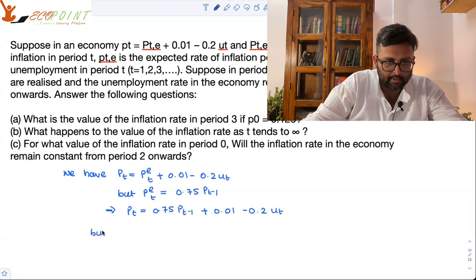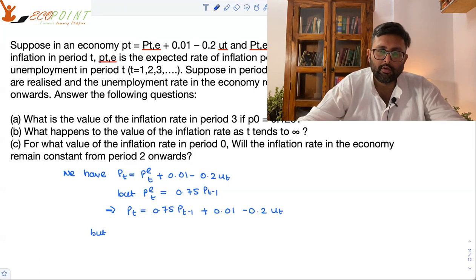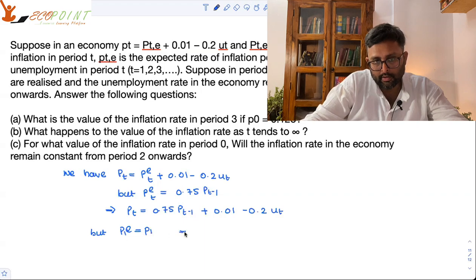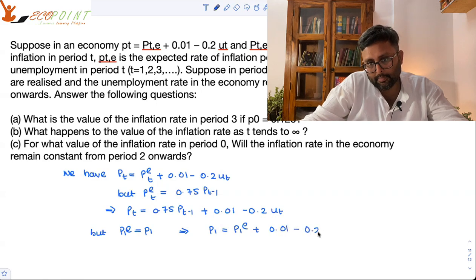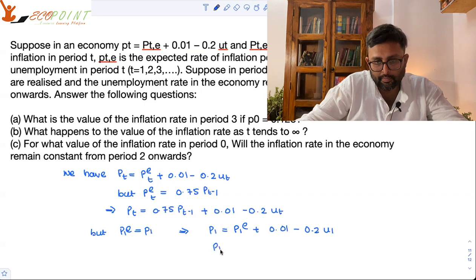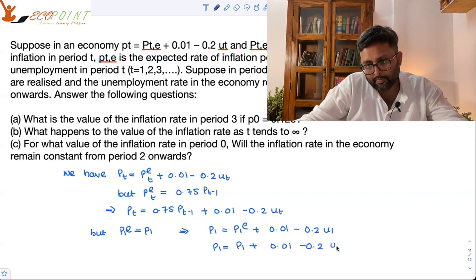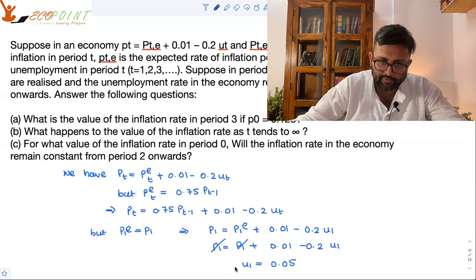Since period 1 expectations regarding inflation are realized, it means that P1 equals P1E. Therefore, I can write P1 as P1E plus 0.01 minus 0.2 U1. Because they are realized, this gives us U1, which comes out to be 0.05.